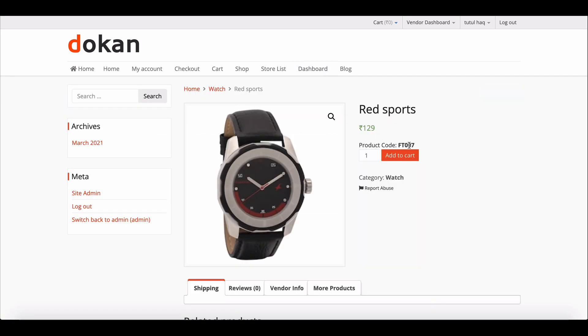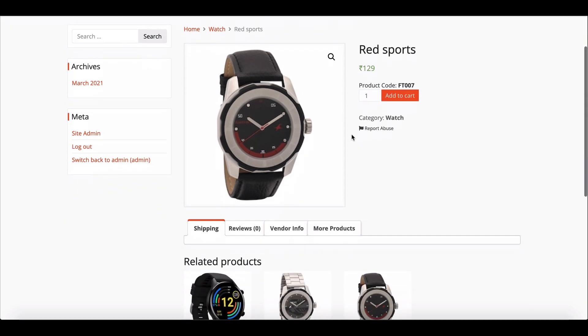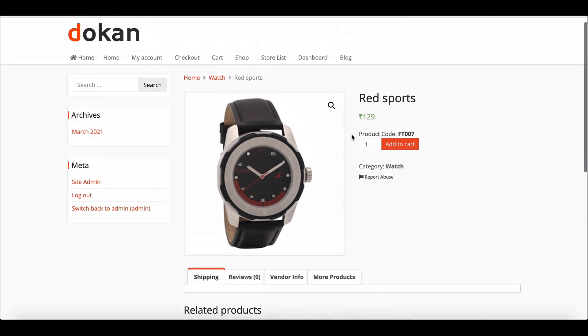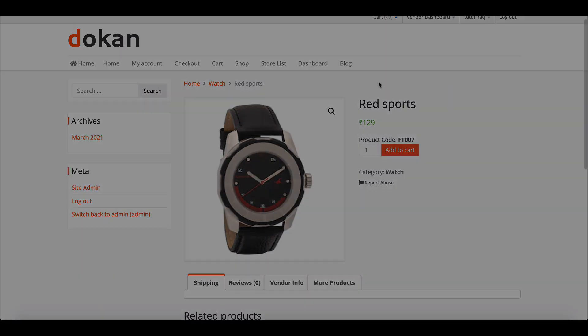This way, you can add as many custom fields as you want on your product page easily. For more information and updates, you can join our social channels and don't forget to subscribe to our channel.